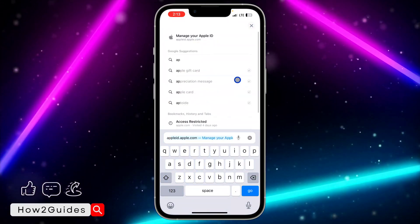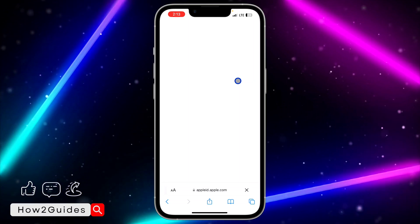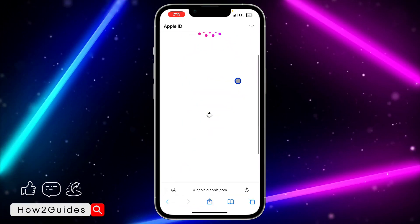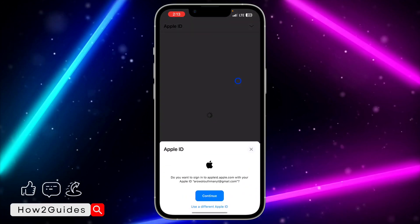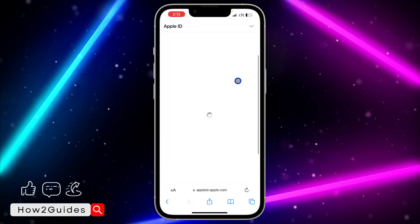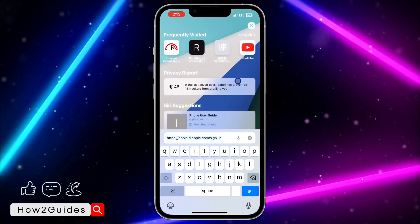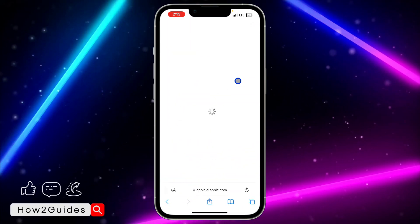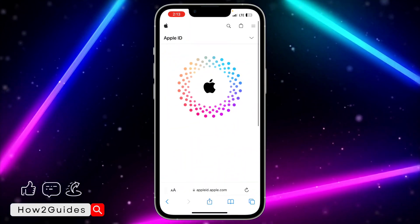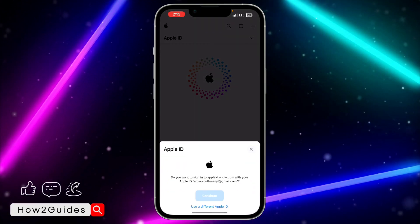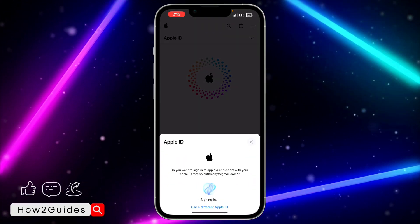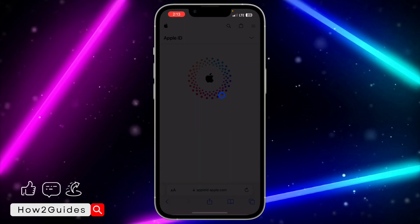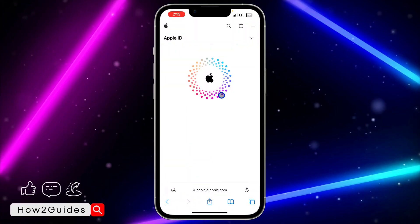Once your account is created, you are going to see something like this. Let me log into my Apple ID account — I'm going to use my Face ID. Once you have logged into the Apple ID, you are going to see something like this.